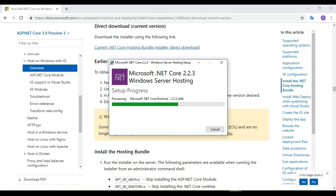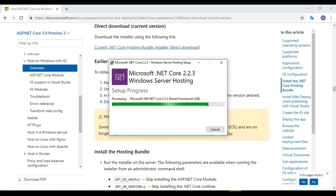After installing the hosting bundle, the one remaining thing is to check the Application Pool for the website. Inside the Application Pool settings we need to set the .NET CLR version to 'No Managed Code'. As soon as the installation succeeds we will verify that setting.